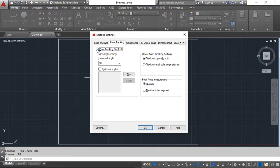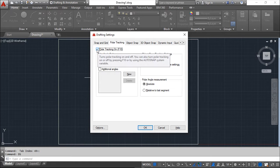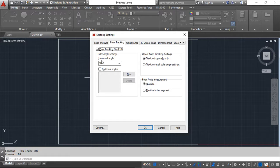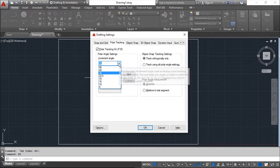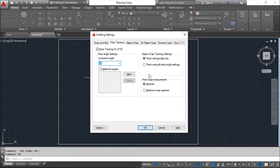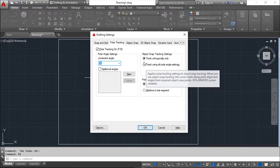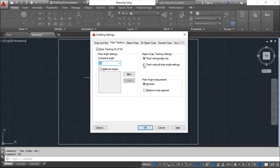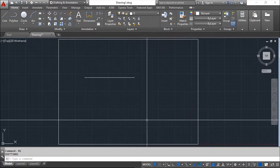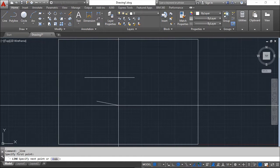In the Polar Tracking settings you can toggle it on and off, and define an increment angle — for example 30 degrees. You can set the tracking to orthogonal only (vertical and horizontal) or to all polar angle settings. With all polar angle settings selected, click OK to apply.